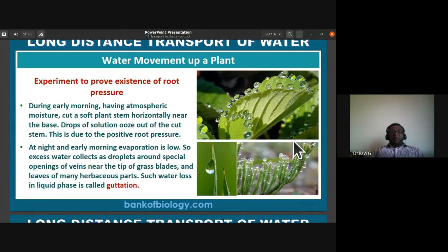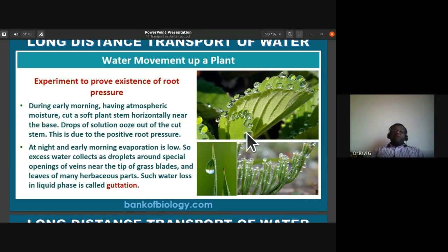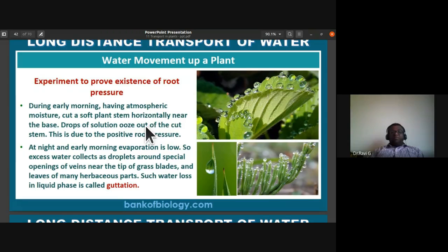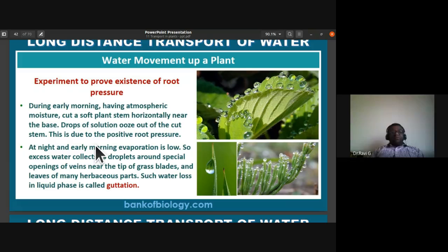An experiment is done to prove the existence of root pressure. There are slides showing guttation — loss of water in the form of water droplets through the water stomata. You can see water droplets being accumulated even in grass. During early morning, if you cut a soft plant stem horizontally near the base, drops of solution ooze out of the cut stem due to positive root pressure.